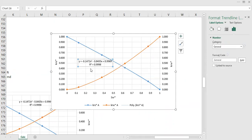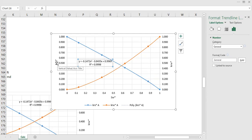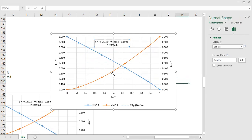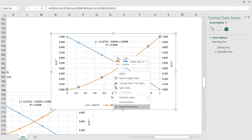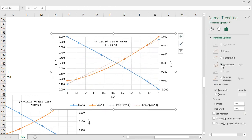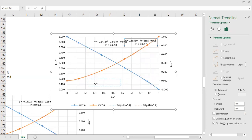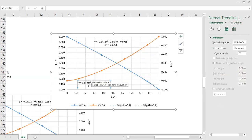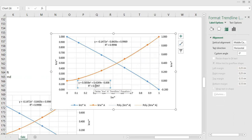Using that polynomial correlation, I can input arbitrary normalized water saturation values to calculate the normalized relative permeability of oil. The same exact approach applies for the water relative permeability — right-click, add trend line, use polynomial, order 2. Sometimes you may need order 3 or 4, but here with order 2 we already get an R² of 0.9997, which is very good.